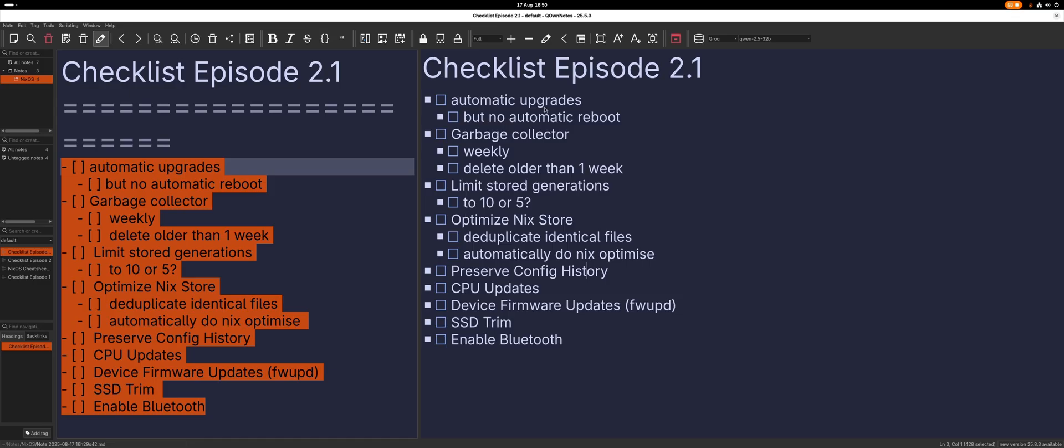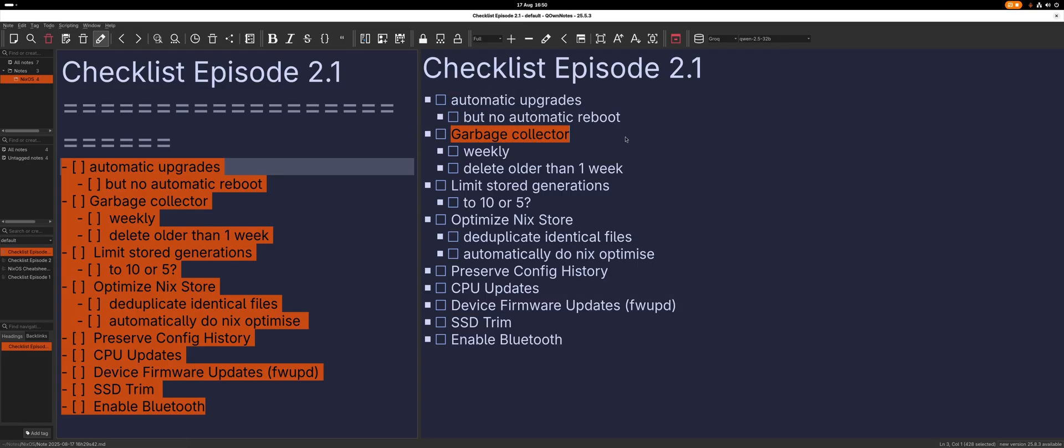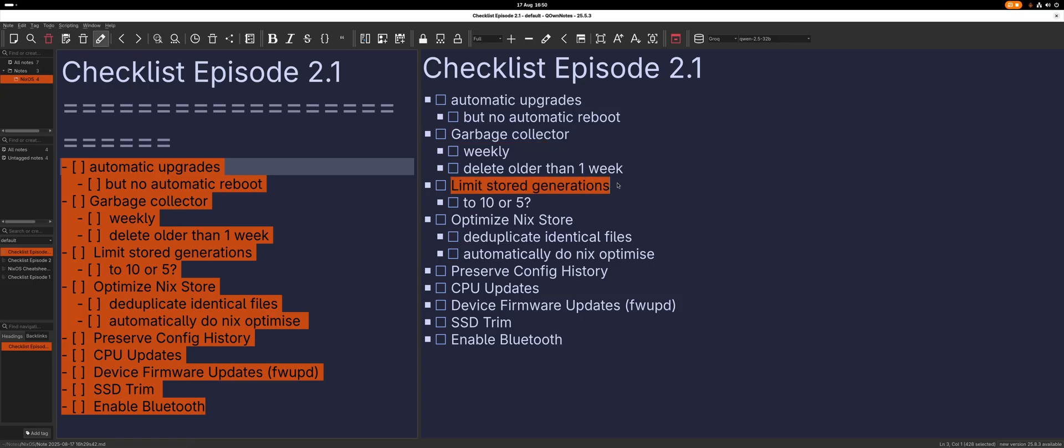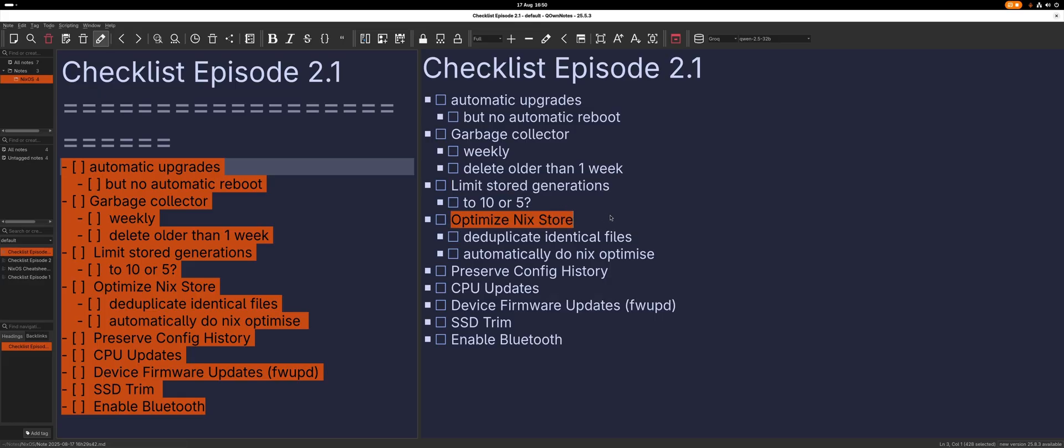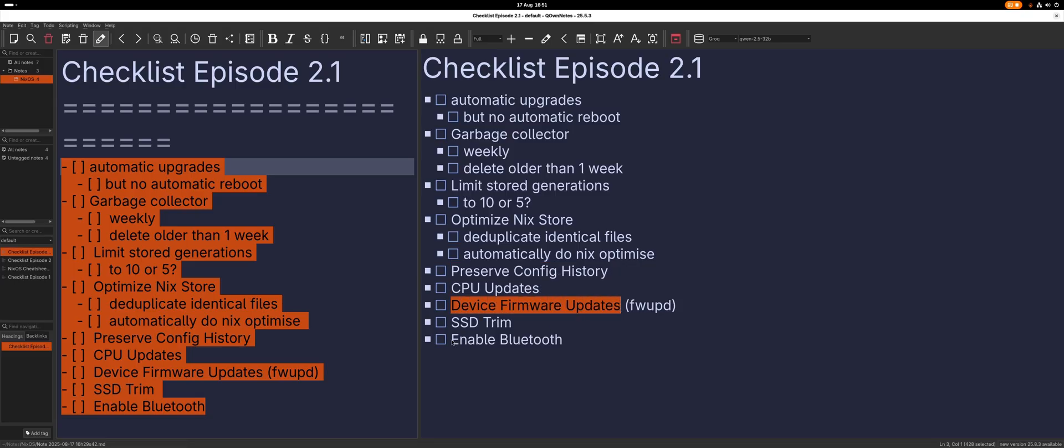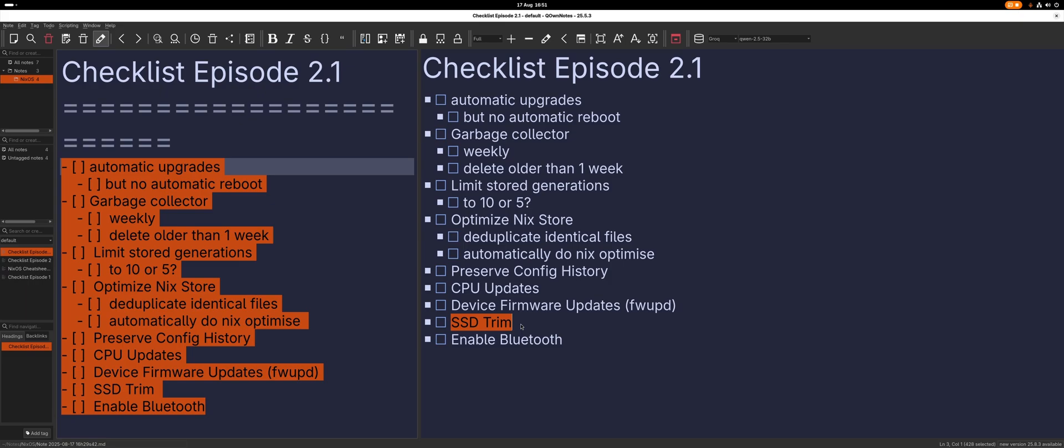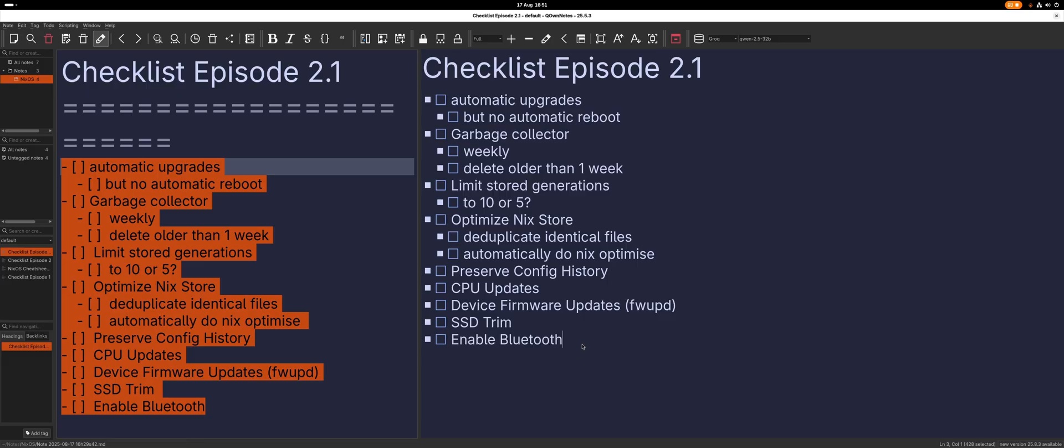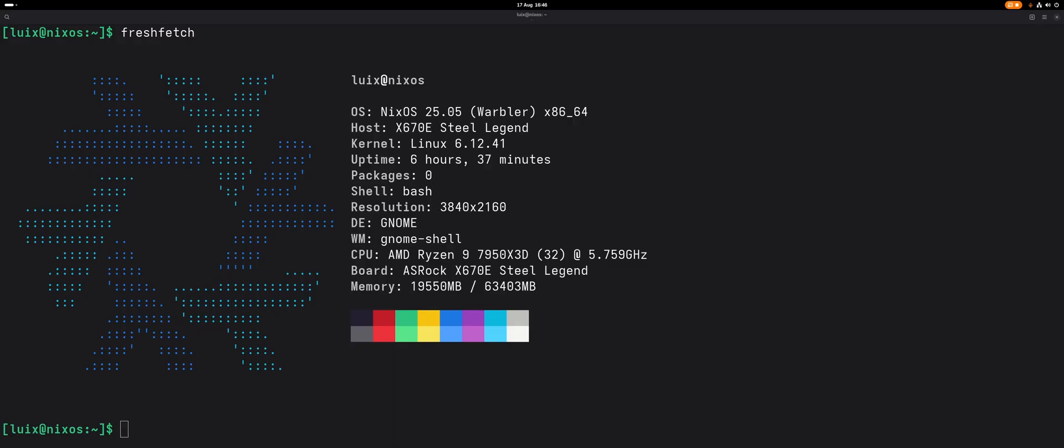I made a new list of things that I can tweak. There are a ton of different things that I can do: automatic upgrade, garbage collector, limited store generations like the generations when you build your system newly, we can optimize the store, we can preserve config histories so we can go back even in the history, we can automatically enable CPU upgrade or device firmware upgrades, enable SSD trims - it kind of prolongs the life of your SSD by deleting unused or reformatting unused blocks. And I'm not sure - I built my PC myself and I don't know if I have bluetooth, but I will try to enable it if I have it.